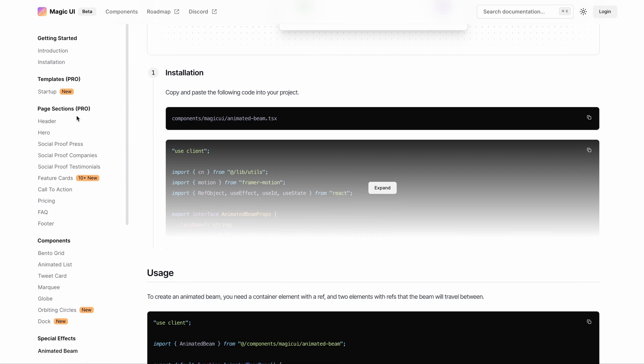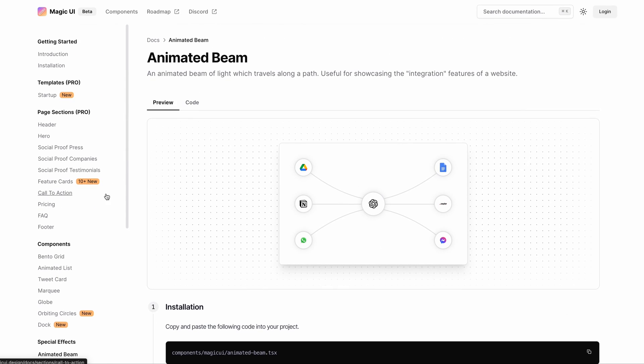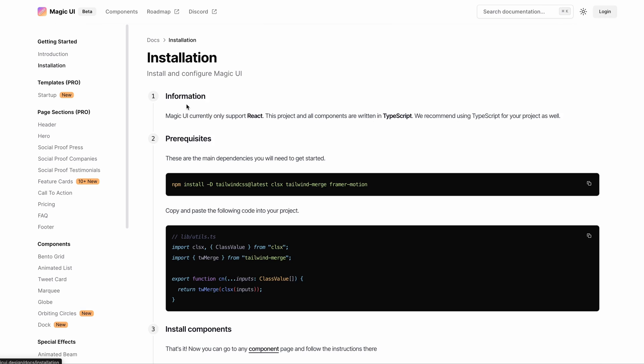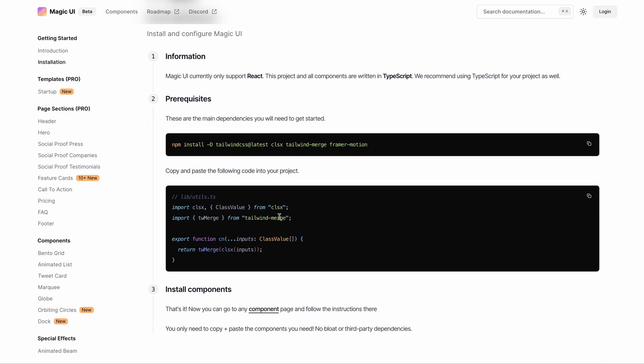It looks pretty straightforward to install. And also you can run this on top of your existing Shadcn UI setup because they both use Tailwind CSS.